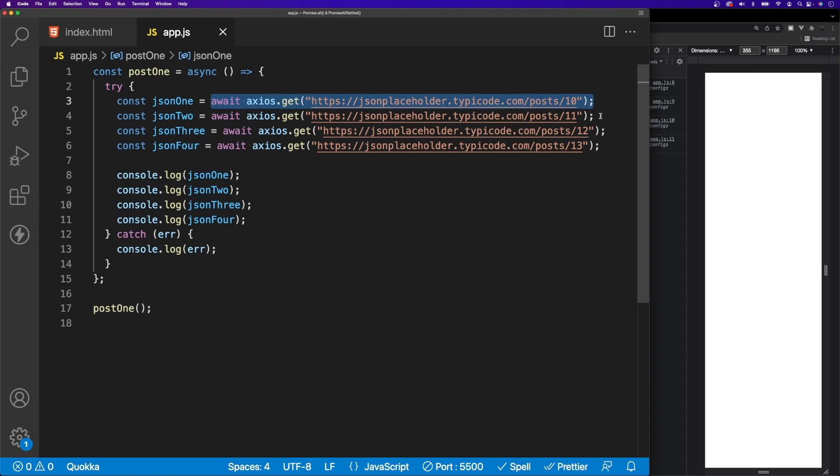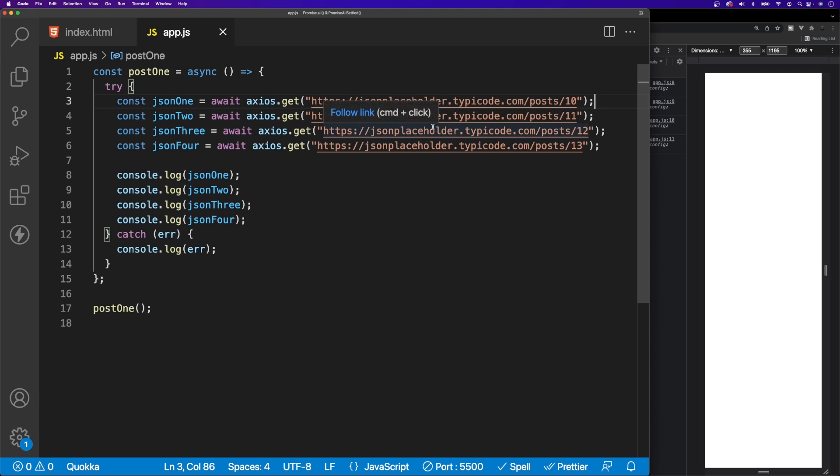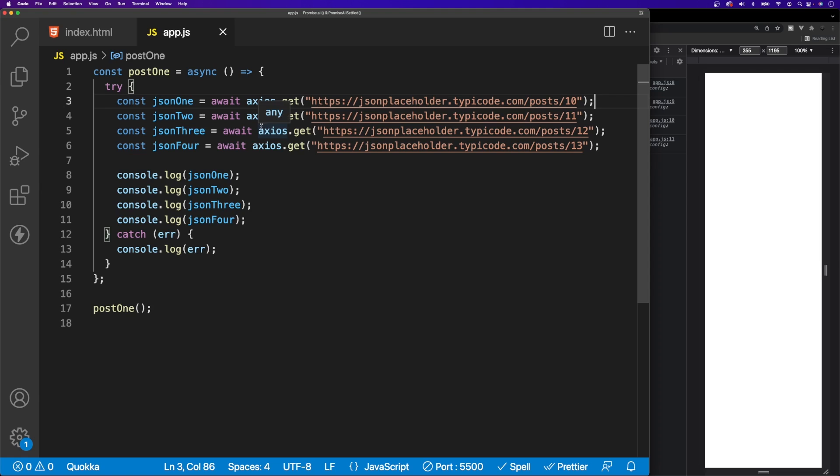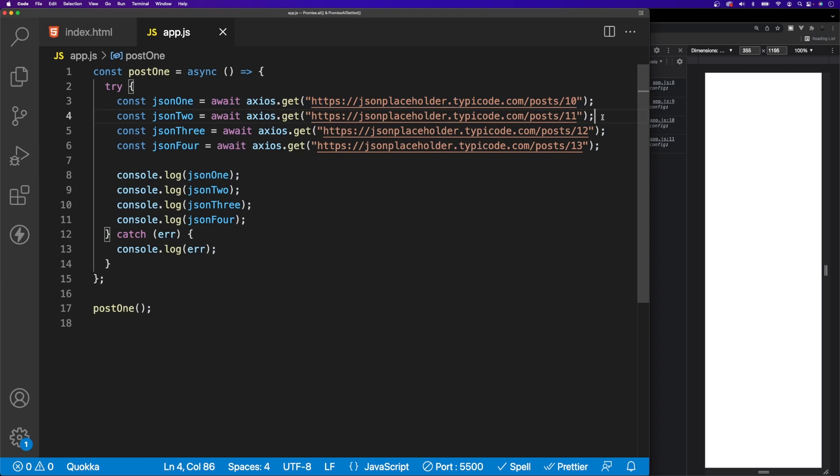In some cases that may be exactly what you're trying to do. Say for example you're making a request to get some data, and then you need a portion of that data to make an additional request—that's totally possible and it happens quite often. But in our example here, none of these requests are going to rely on the data from any of these four requests, so we really don't have any reason to await one to finish before going on to the next one.